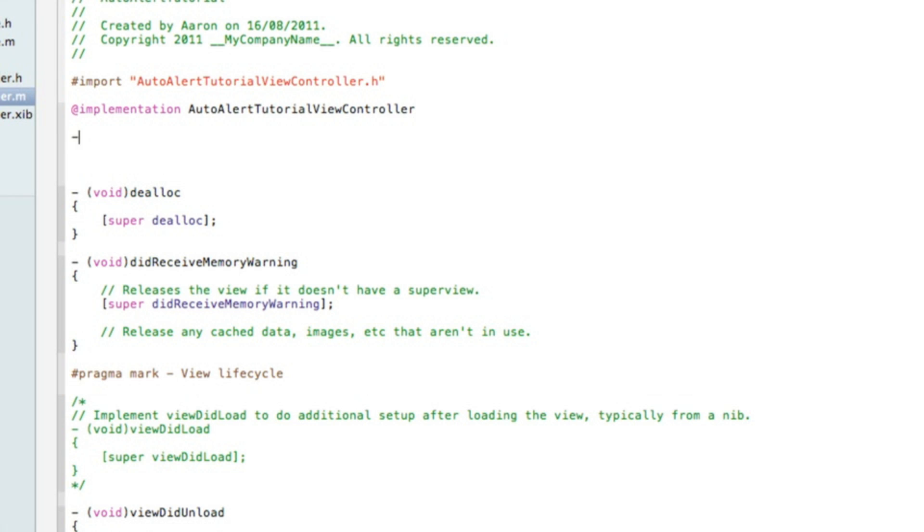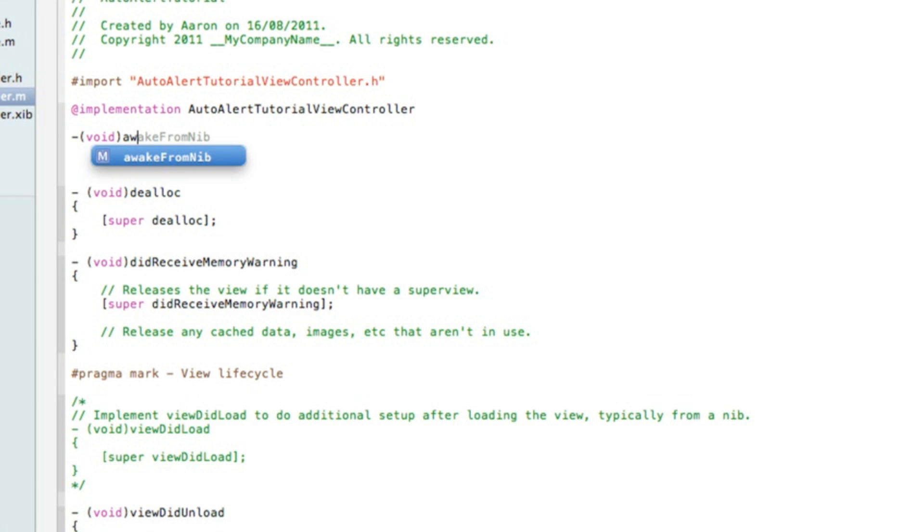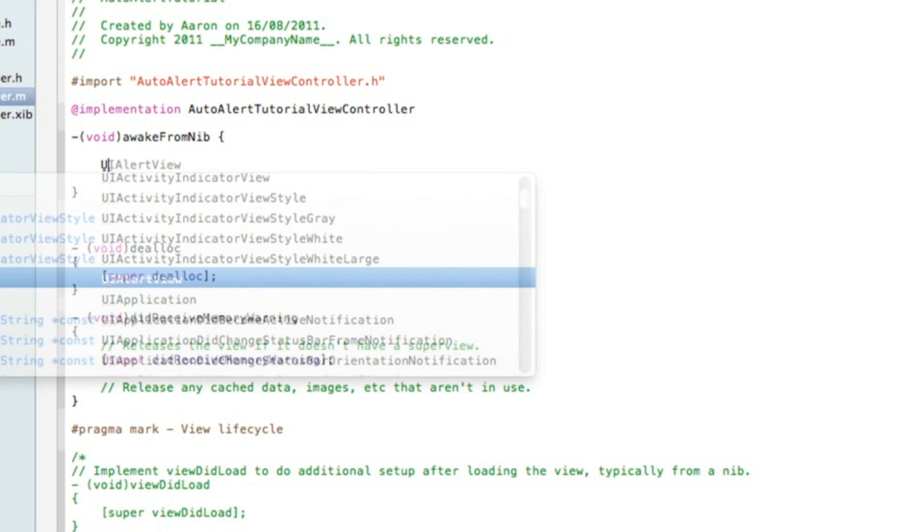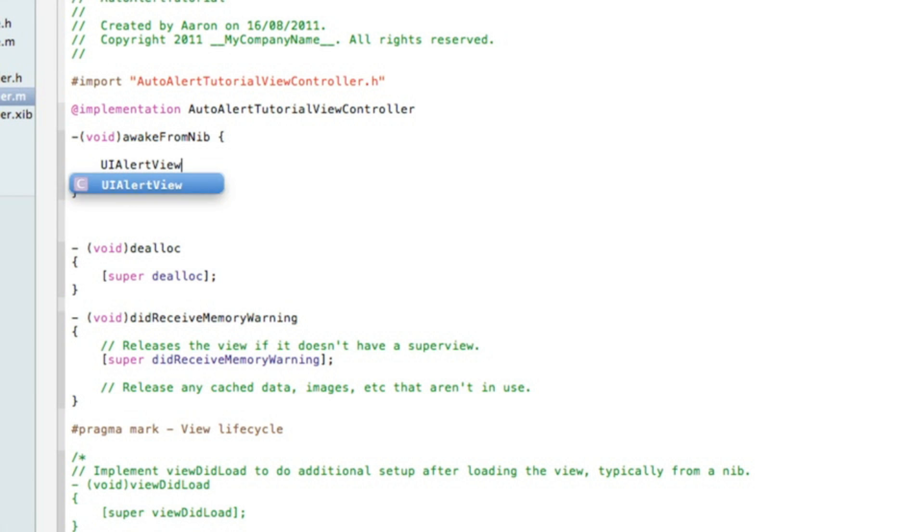I'll zoom in now for the code. What we simply want to do is dash bracket void bracket awakeFromNib, space curly bracket, enter a few times so you got a little bit of room.